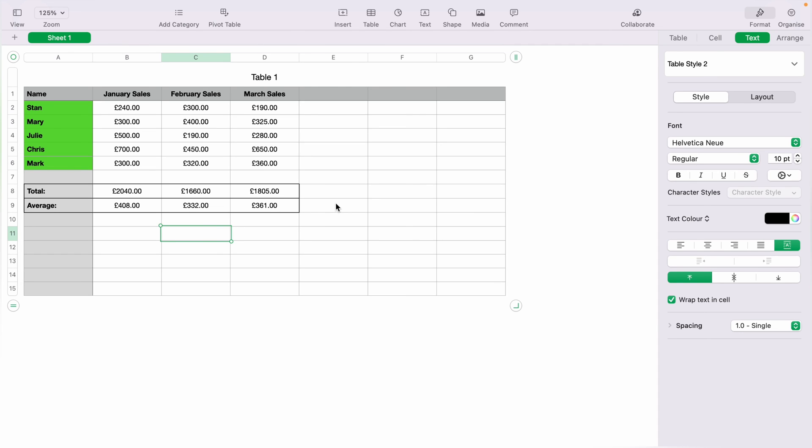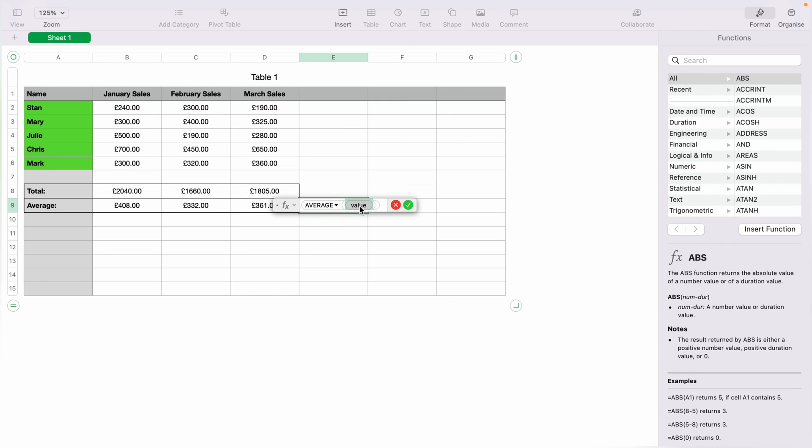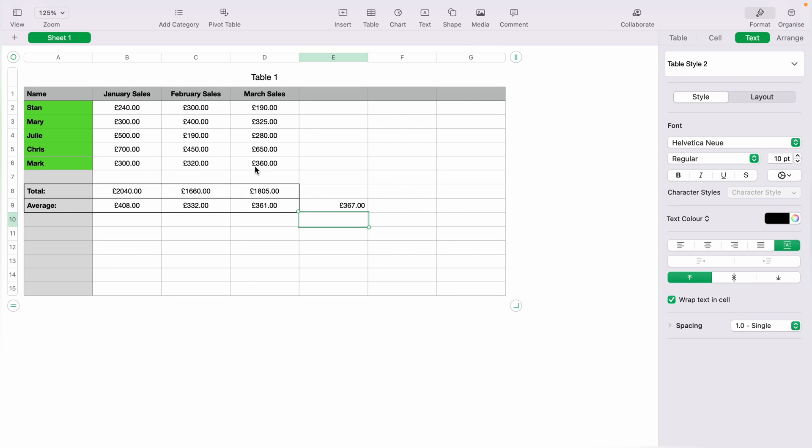However, let's say we want the average sales of the whole year. What you'd need to do is click in any box that you want it to be in, and press the equals key. This will bring up the function box. Then you want to type in Average. Then we want to highlight all the cells, and then you want to press the green tick box or Enter. This will give you the total overall average of the sales.